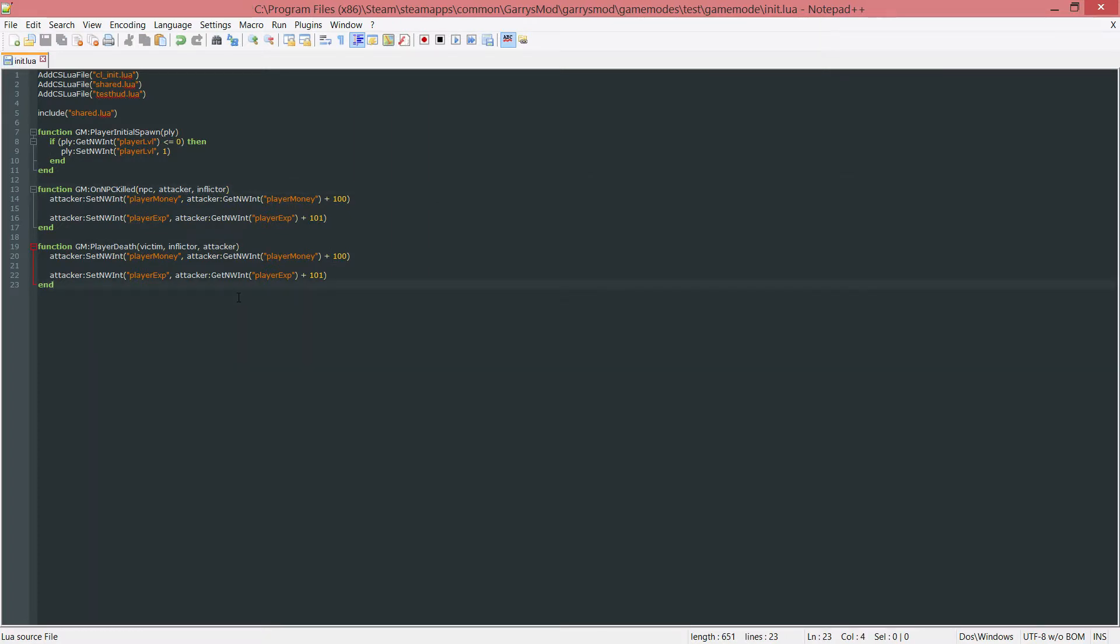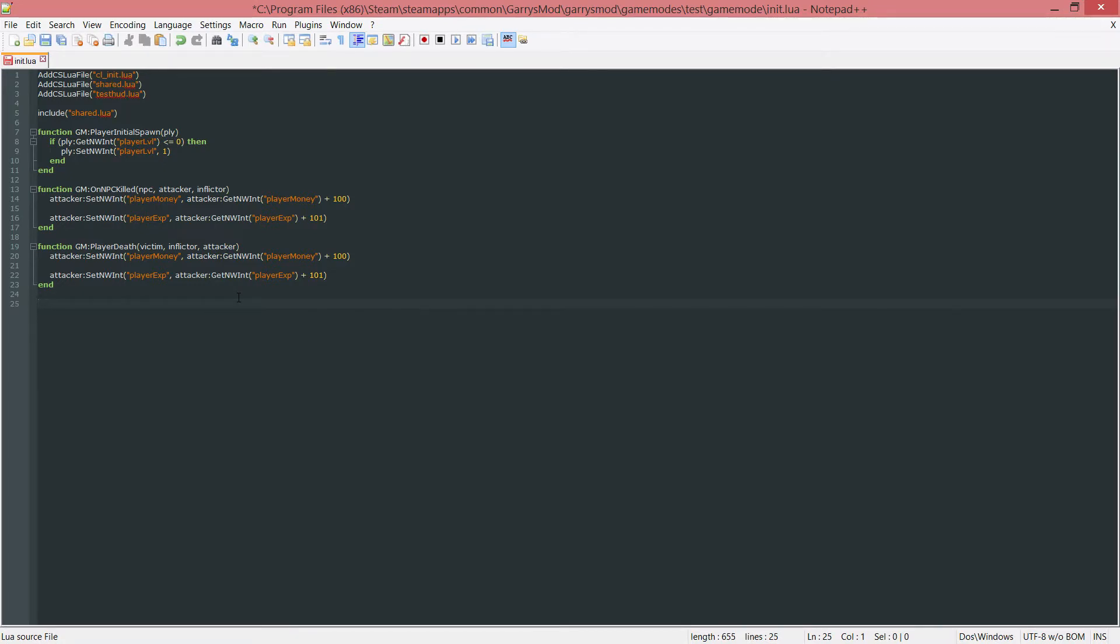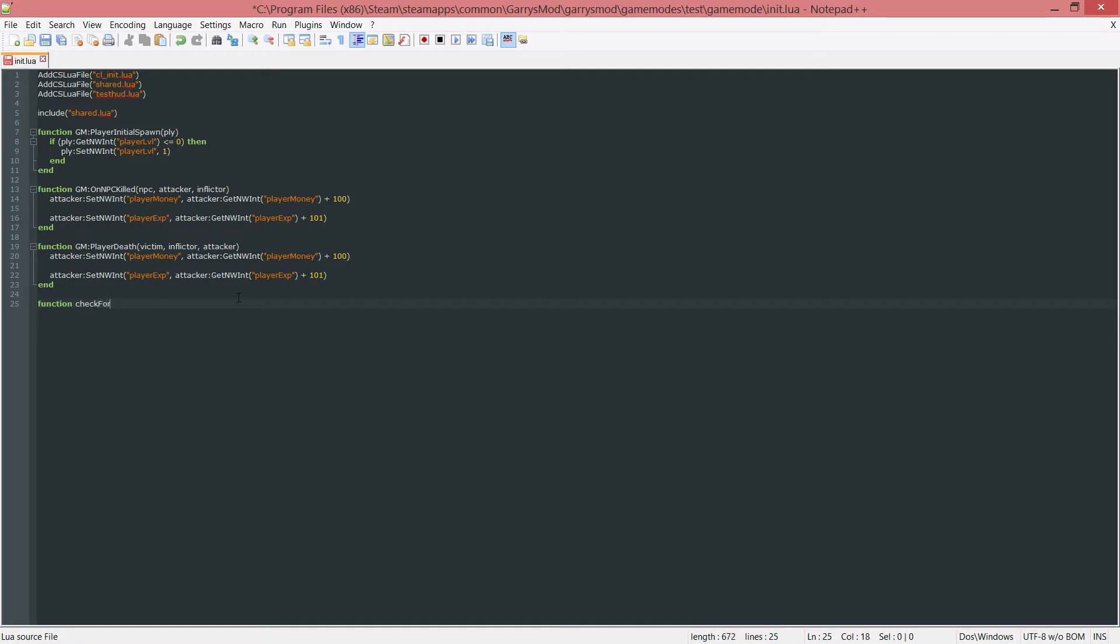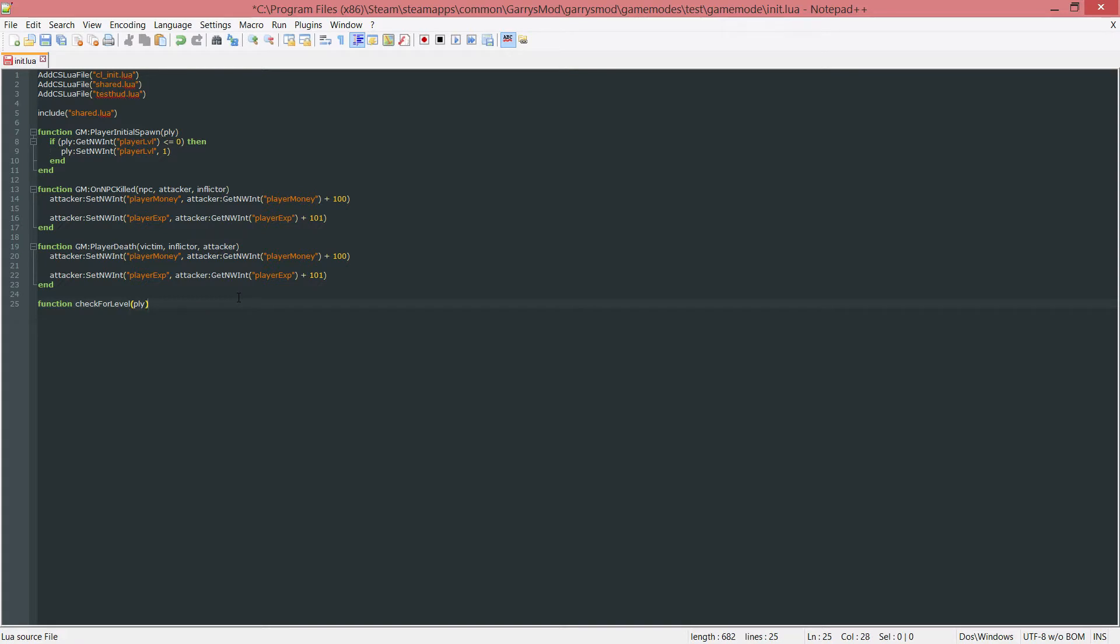Now what we're going to do is make our own function. This function is just going to check if the player can level. We're just going to call this function check for level and this will take in an entity which I'm just going to call ply or player.